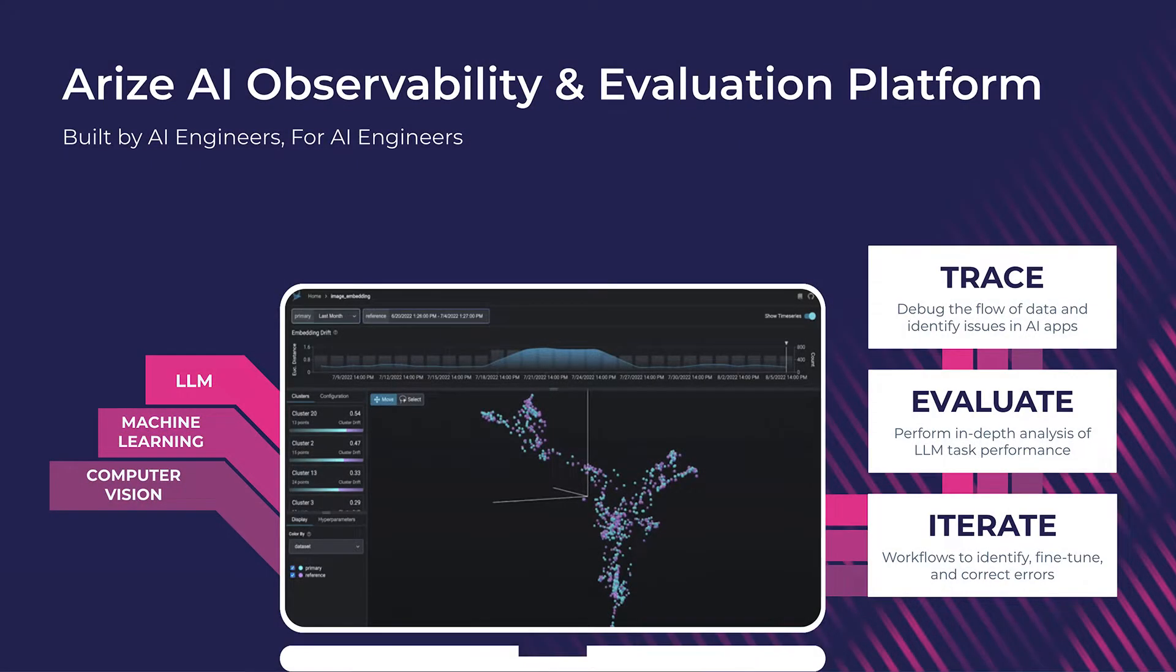Welcome to Arise AI. Arise is an AI observability platform used for building, developing, and productionizing LLM applications.